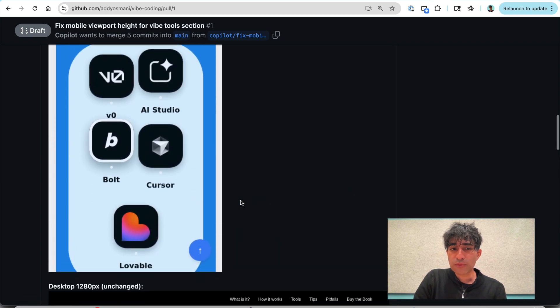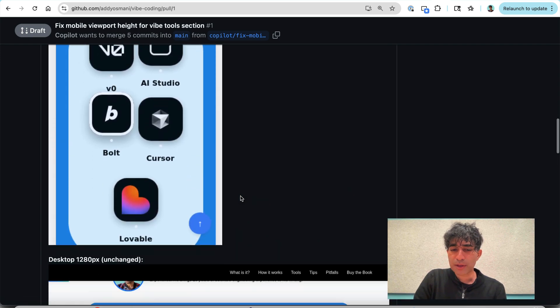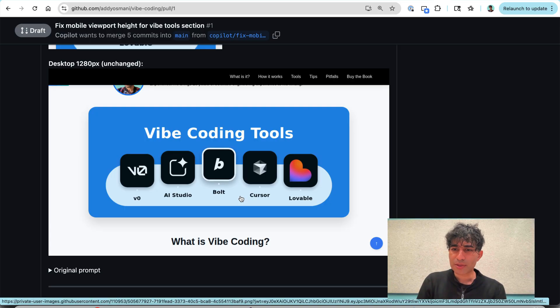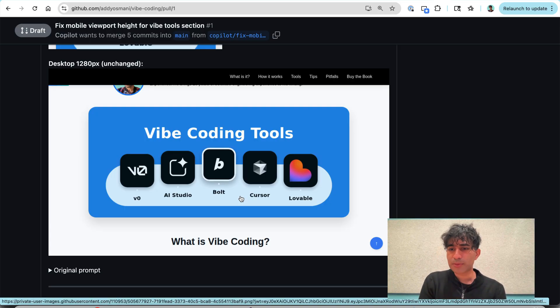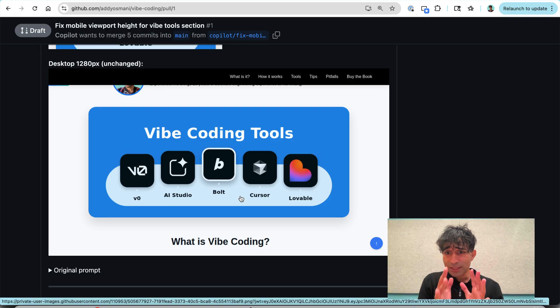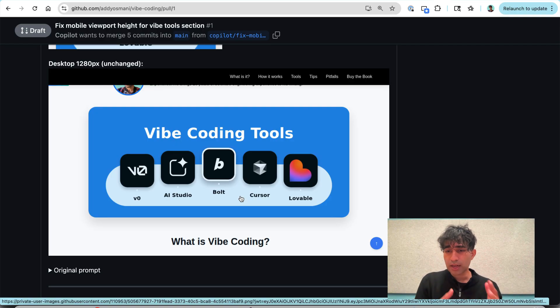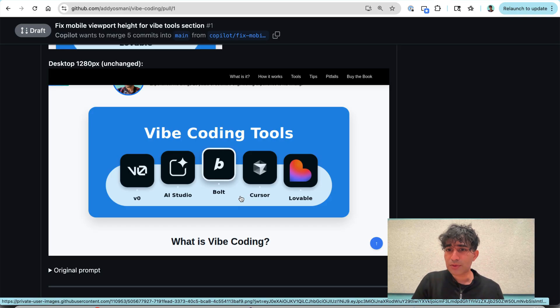And it's not just showing me the before and after, but it kind of got this vibe that I cared about the desktop experience not being changed. So it's also got a desktop screenshot in here as well. This is awesome. This is really awesome. This is giving me confidence that I could get a lot of value out of this tool.